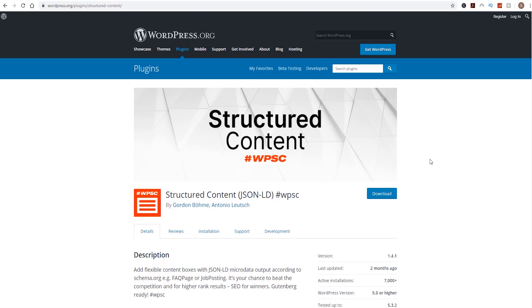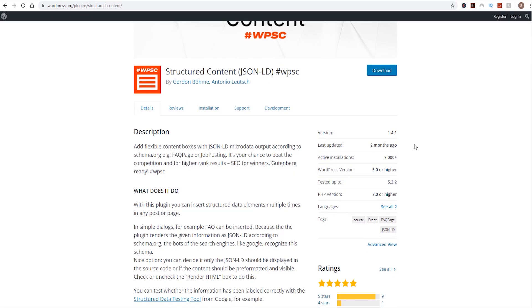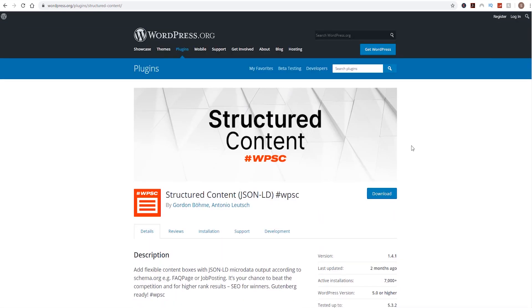Now we are going to be using this plugin, structured content. It's a great little plugin. However, one of the things I've noticed is it doesn't actually integrate well with Elementor page builder. So we're going to run through how to use the structured content plugin within Elementor page builder.